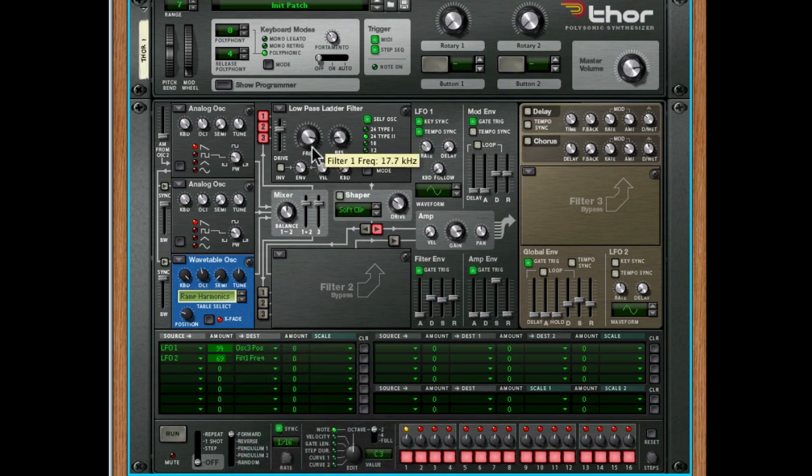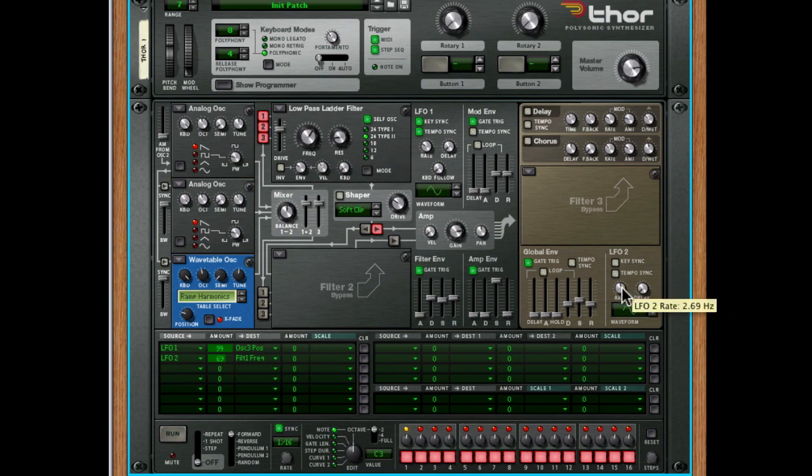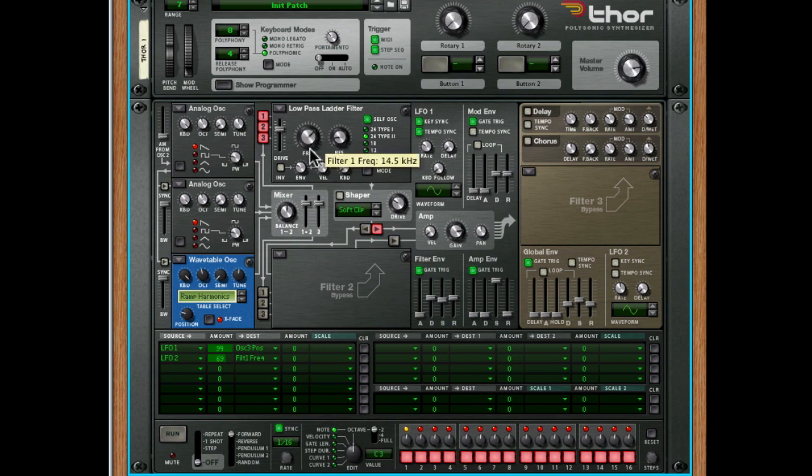Now, you'll need to turn the frequency down here for this to work. Now, we've made the sound a whole lot more interesting. But what I want to do is use the mod wheel to increase that.